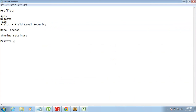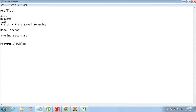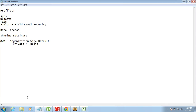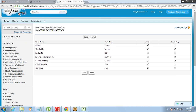That is the simple logic for sharing settings. Once something has been made private, it is only visible to the record owner. Something that has been made public is visible to everyone. This setting is called OWD — Organization Wide Default — and it is not specific to a user or group of users; it is applicable on the entire organization.